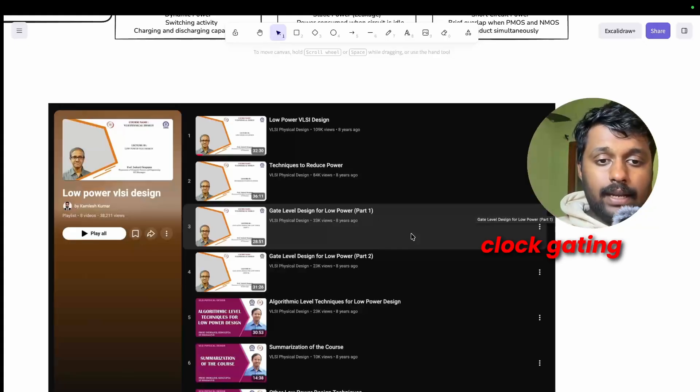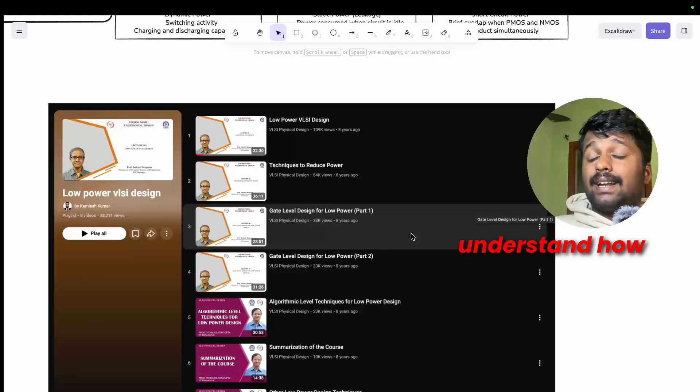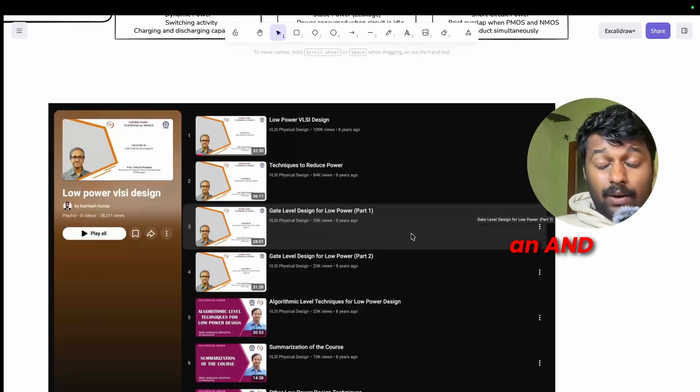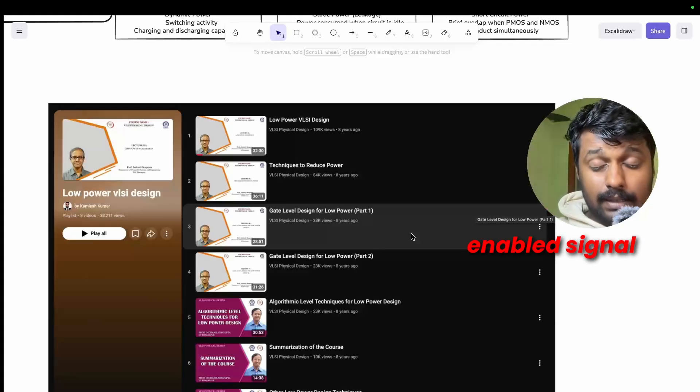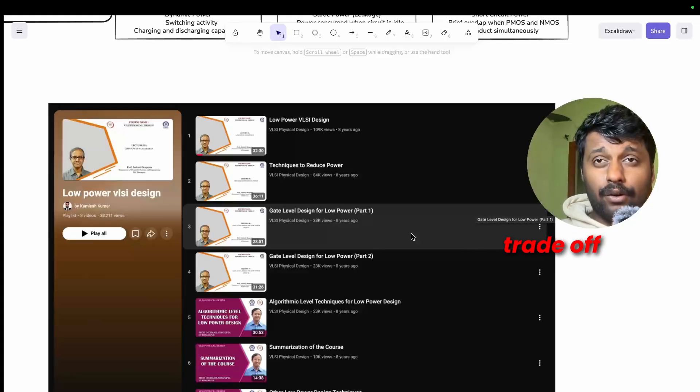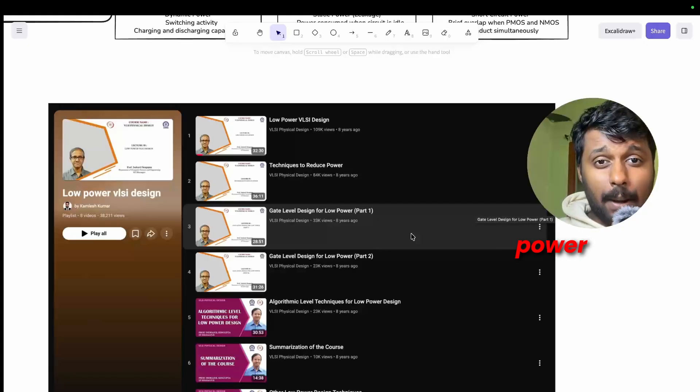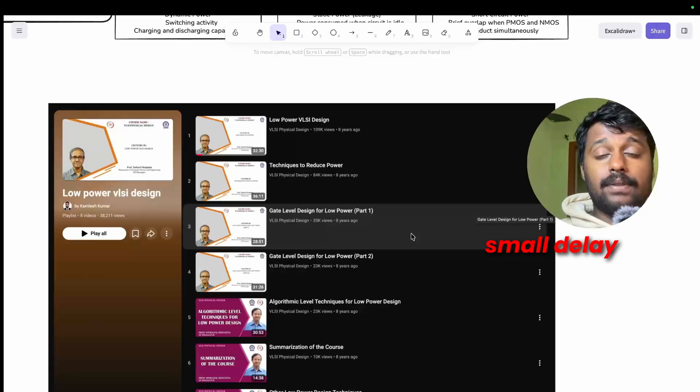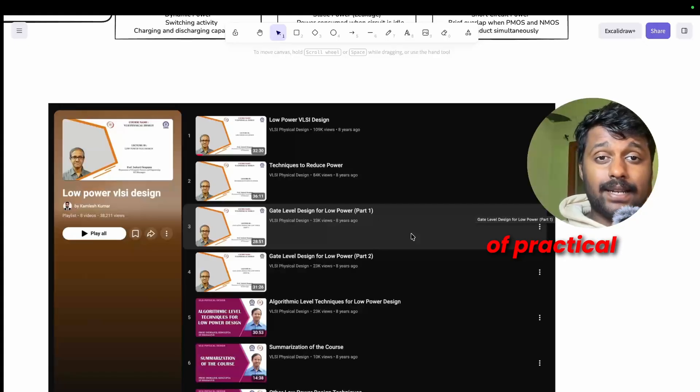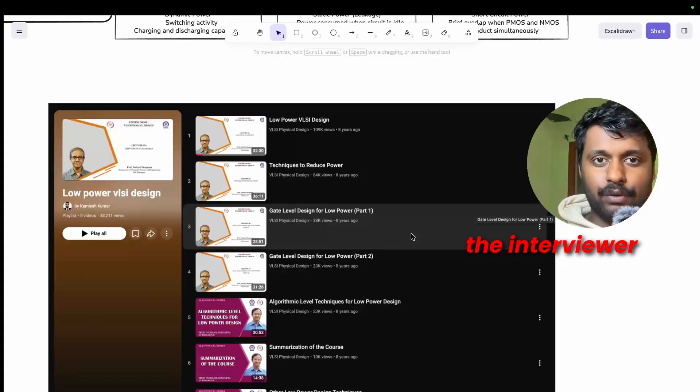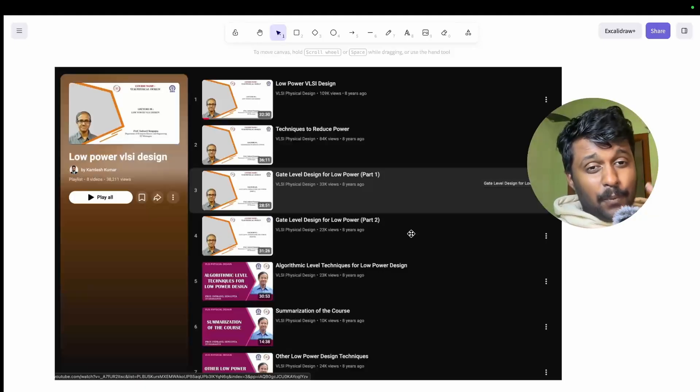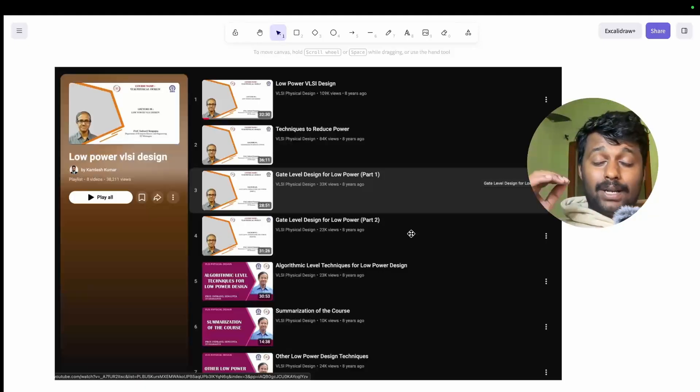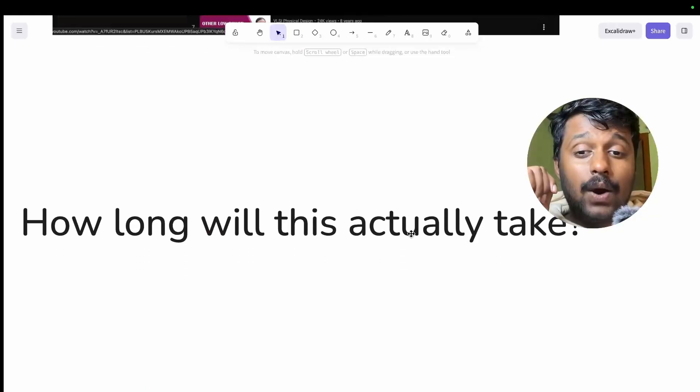And if you want to stand out in an interview, draw a clock gating circuit and then show them you understand how an AND gate works with enable signal saves power. Explain the trade-off: you save power but you add a small delay. These kind of practical understanding impresses the interviewer. This brings us to the end of the video but there is still one major question that's in your mind: how long will this actually take?